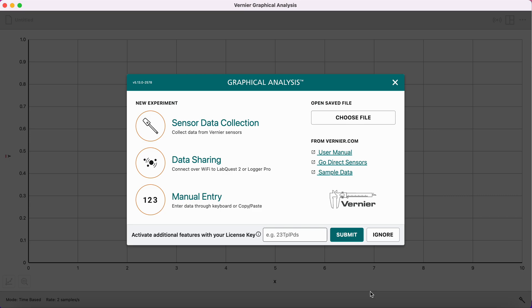When you first open Vernier Graphical Analysis, you should be taken to this screen here, and you get this menu with three options. The first option is to collect data with a sensor like a force probe or a motion detector. The second option here is to share data. And the third option here is what we are going to use, which is to manually type in our data ourselves.